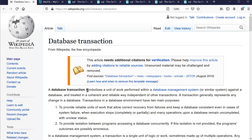A database transaction symbolizes a unit of work and has two main purposes. First, to provide reliable units of work that allow correct recovery from failure — if any of our update queries don't execute, we want to roll back those changes to the point at which our transaction started, so no changes are made to the database. Second, to provide isolation between programs accessing a database concurrently. If isolation is not provided, program outcomes can be erroneous, so we want to make sure we're the only ones affecting that part of the database while making the transaction.